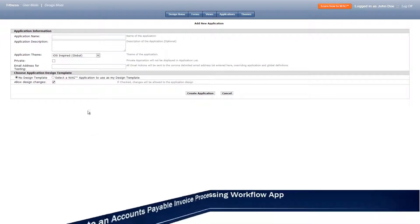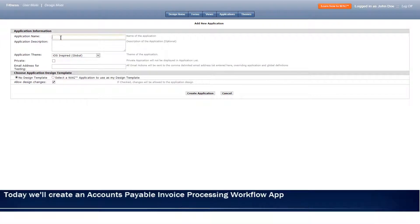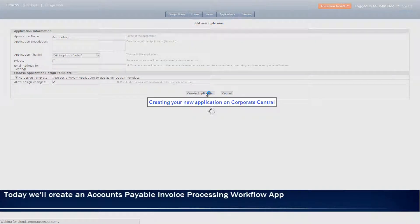Today we'll be creating an accounts payable invoice processing app, but let's start by creating an app titled accounting which we'll be using in the invoice app.